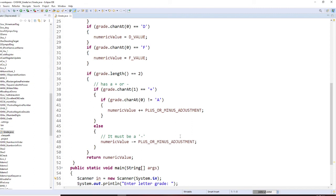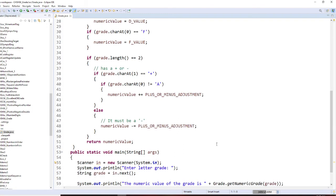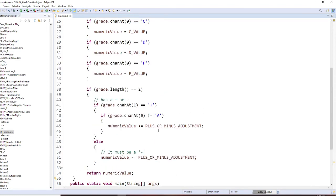If that's not the A plus, that's minus. A minus is 3.7. You're going to minus 0.3. So after you finish this, you're going to return numerical value.